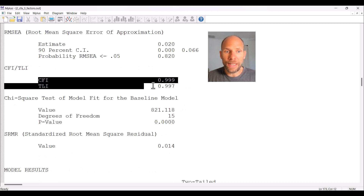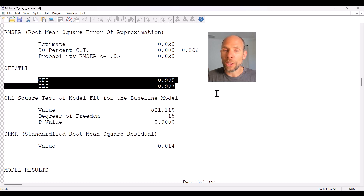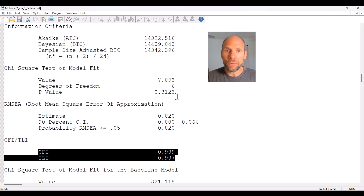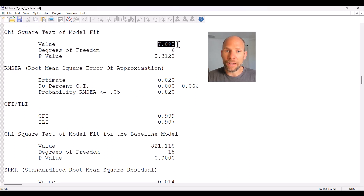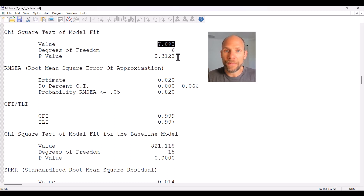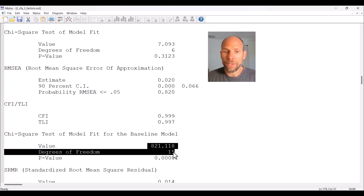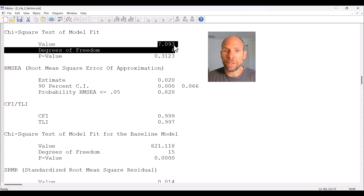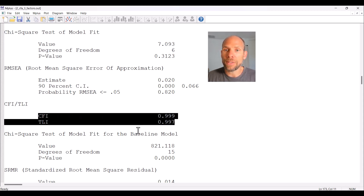The CFI and TLI are now very close to 1.0, as they should be for a good model. The chi-square for our target model is now much lower than the chi-square for the independence model — the independence model chi-square remains the same since it's the same data set. So 7 is a lot less than 821, and even accounting for degrees of freedom, the baseline model looks far worse. As a result, CFI and TLI both look really good for this three-factor model.